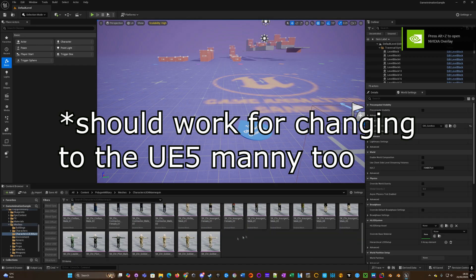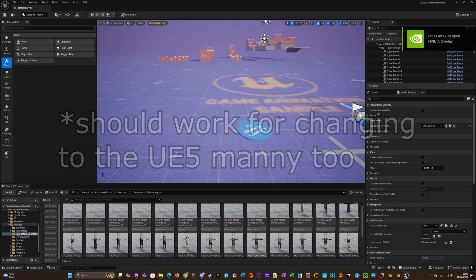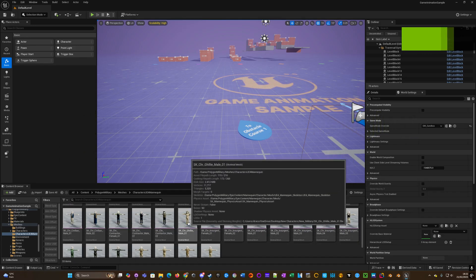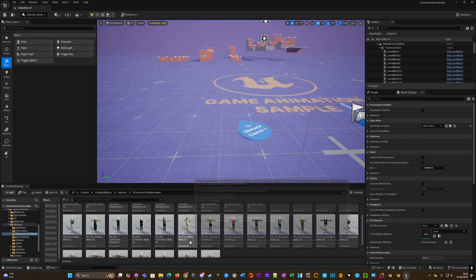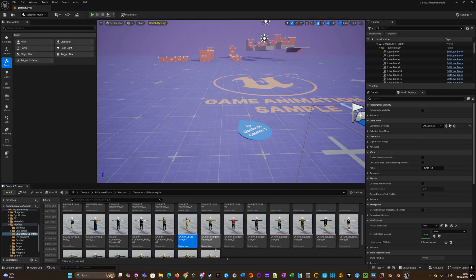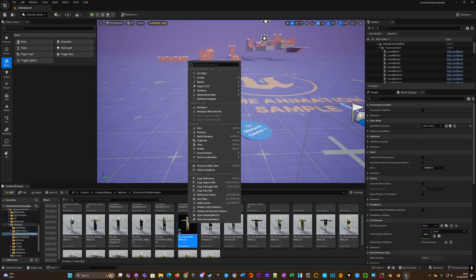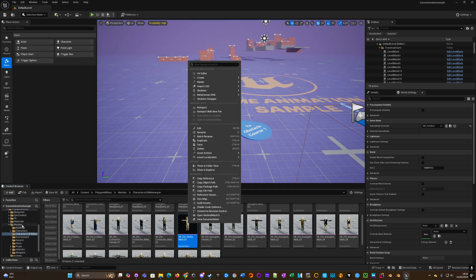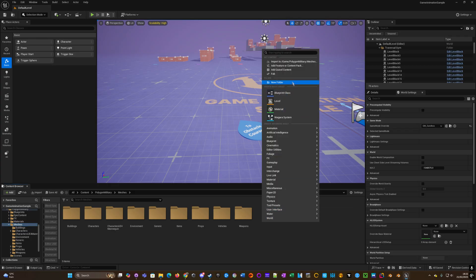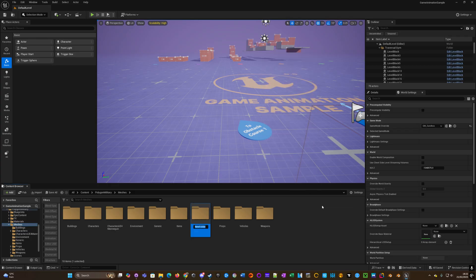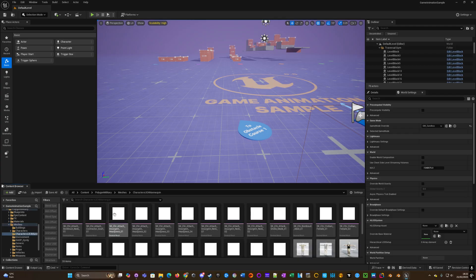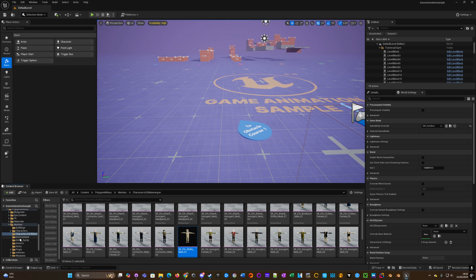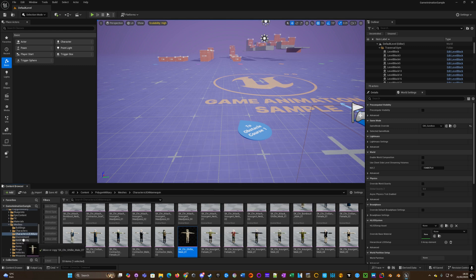There's no Blender, there's no any other external programs. You just literally select the character. I'm just going to move it to another folder for now just so that it's easier to organize. Makes no difference what you call it. I'm just creating a copy just so that I've got a backup of the original.